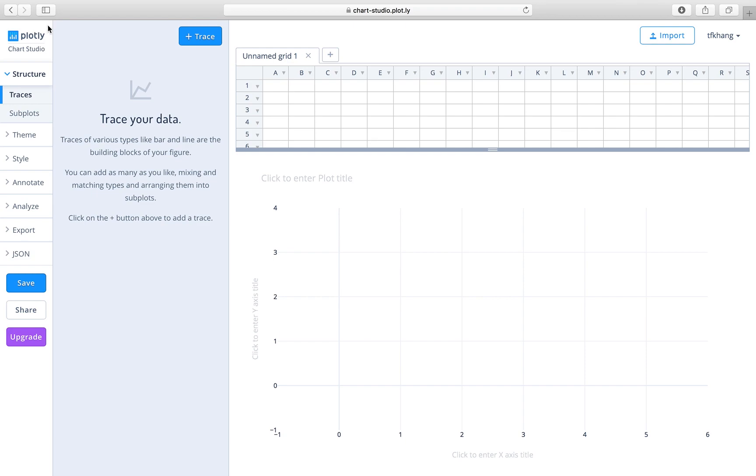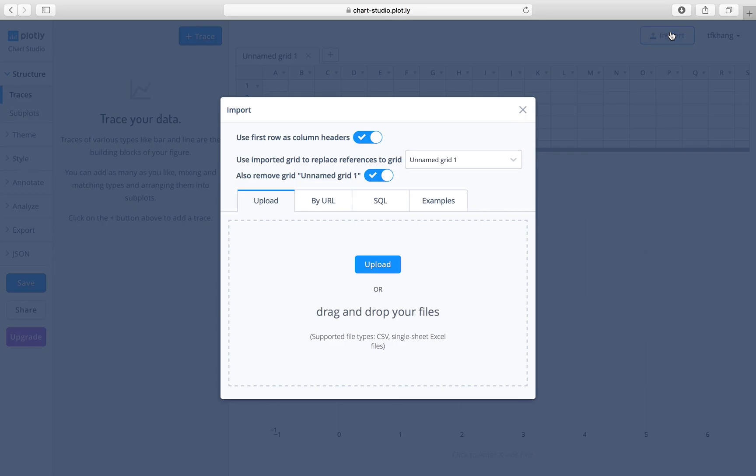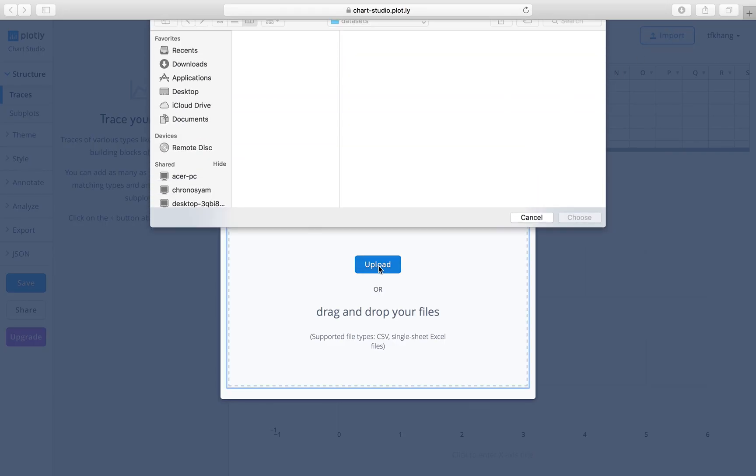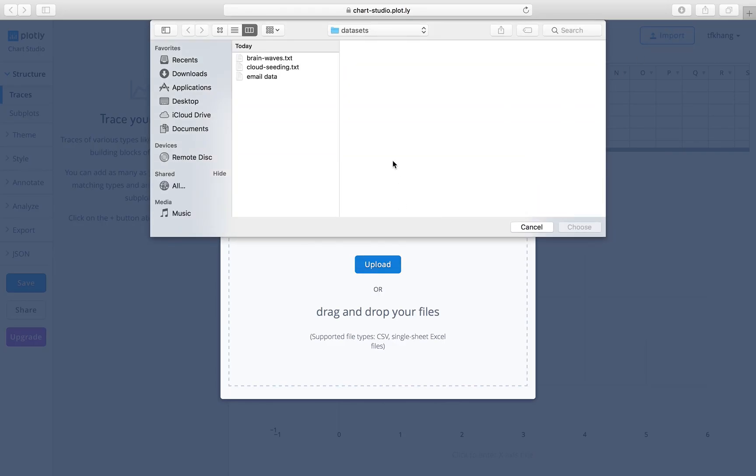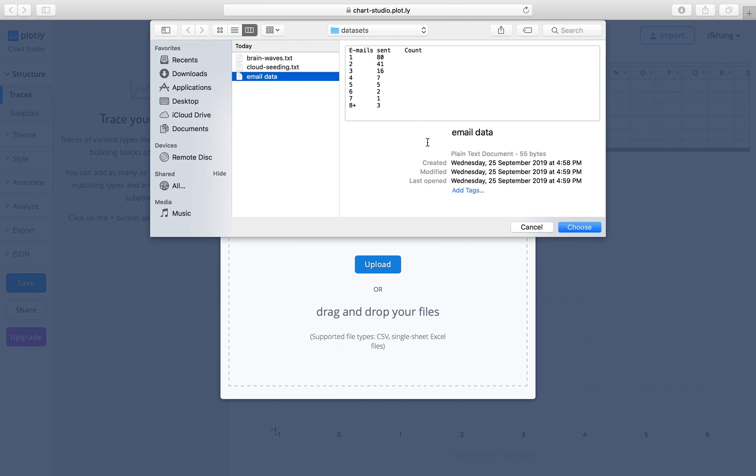Chart Studio is available at this URL: chart-studio.plot.ly. To get started, we need some data, so let's go to import and upload some data. We will use the email data which you can see in